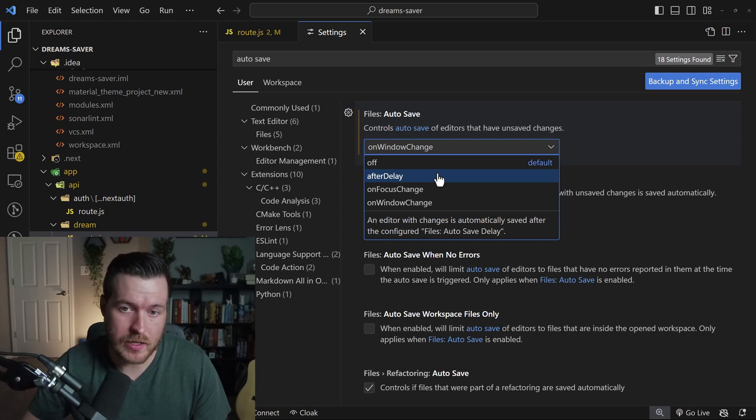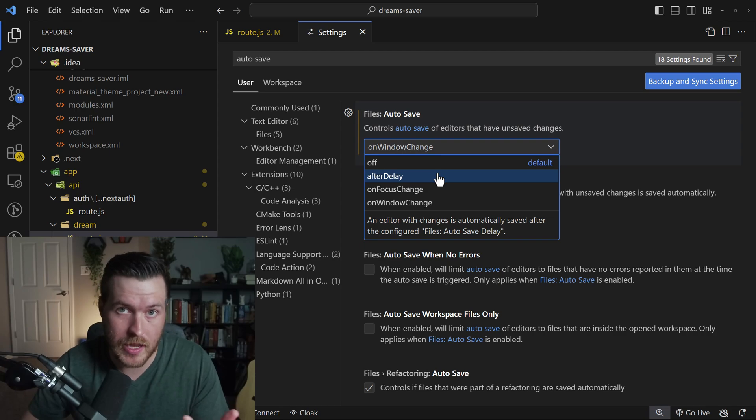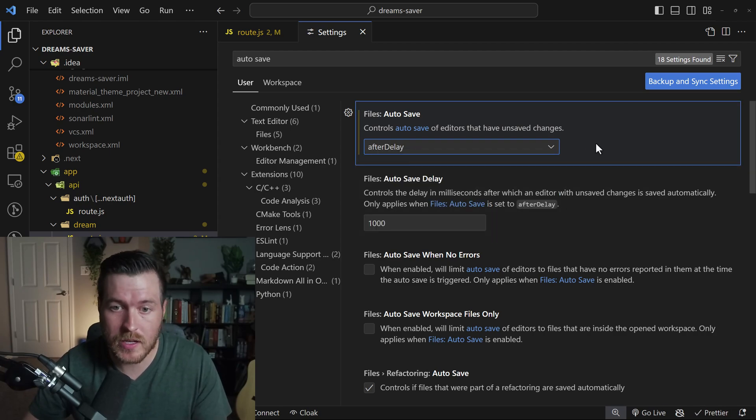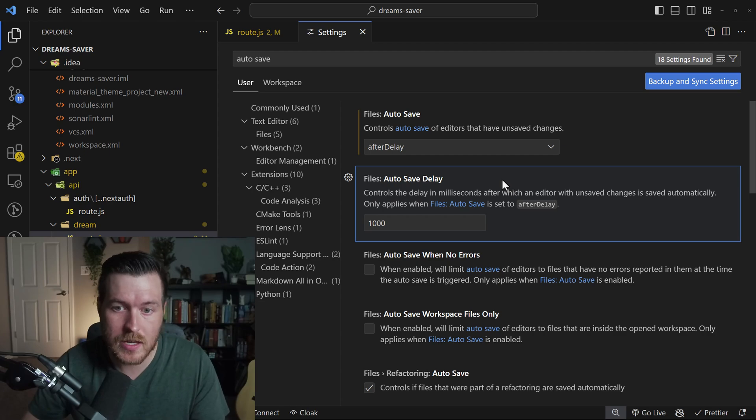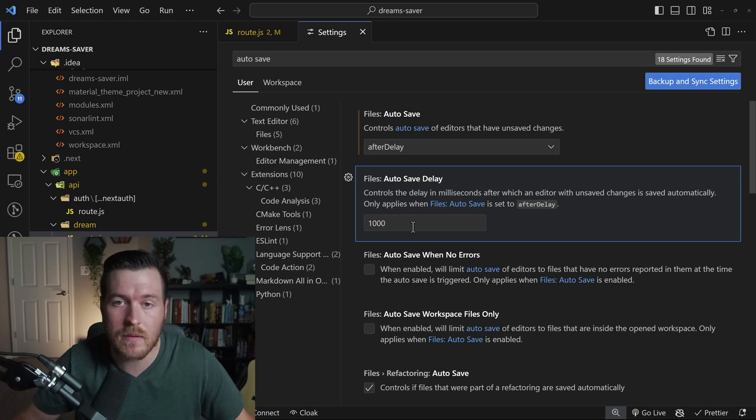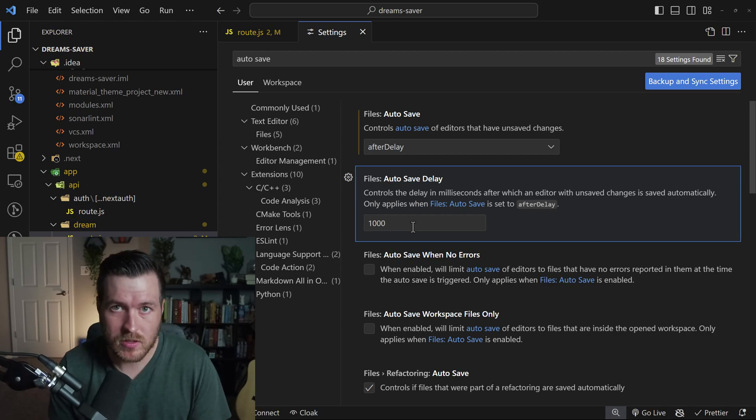The second one is after delay. And this will be after a given set amount of time, it will do the actual save. So if I click on this, we actually have a second option called autosave delay. And inside of this delay, this is where we set the actual timeframe before VS Code decides to actually do the autosave.